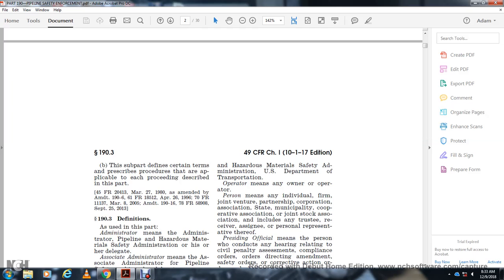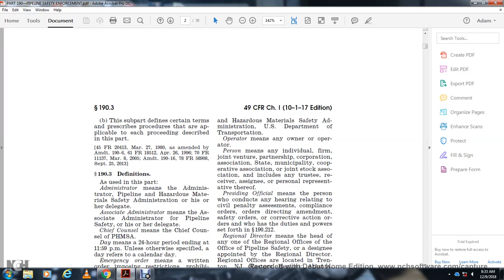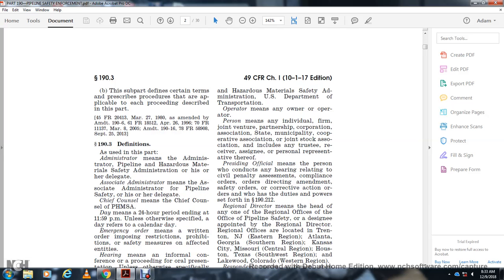Section 193 Definitions. Administrator means the Administrator of Pipeline and Hazardous Materials Safety Administration and his or her delegate. Associate Administrator means the Associate Administrator of Pipeline Safety and his or her delegate. Chief Counsel means the Chief Counsel of PHMSA. Day means a 24-hour period ending at 11:59 PM unless otherwise specified. Day refers to calendar day. Emergency Order means a written order imposing restrictions, prohibitions, or safety measures effective immediately.